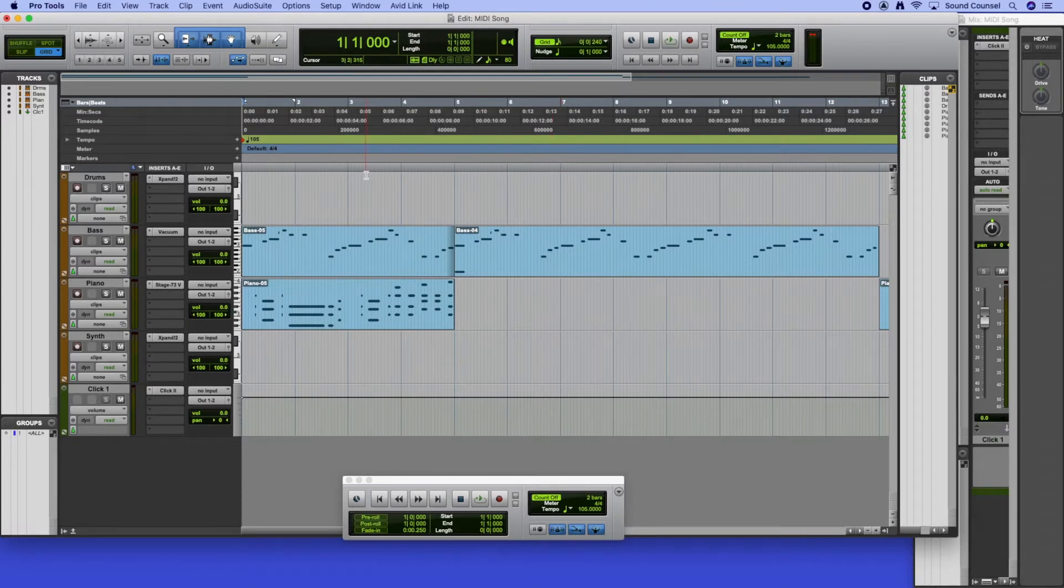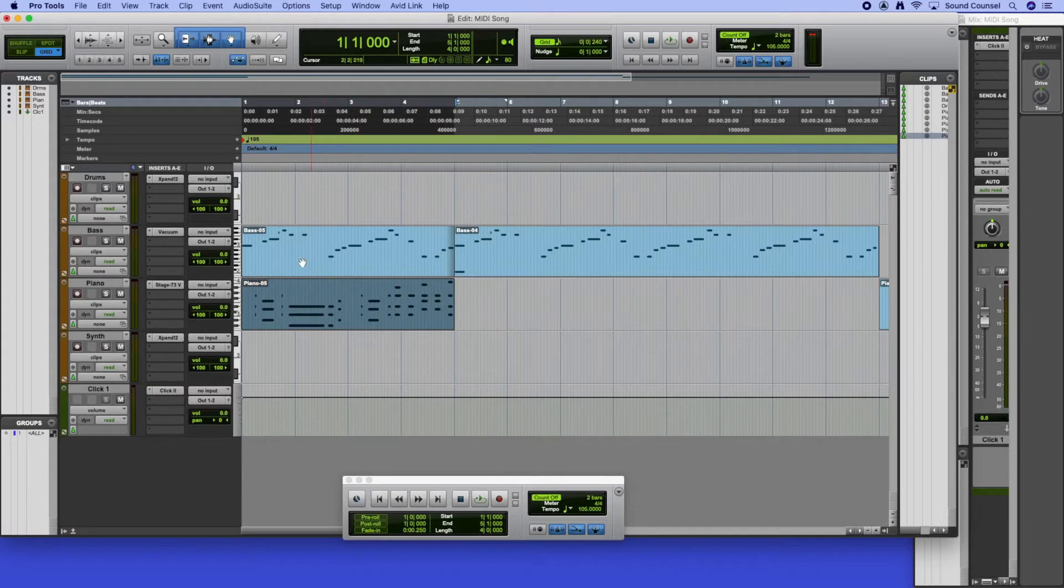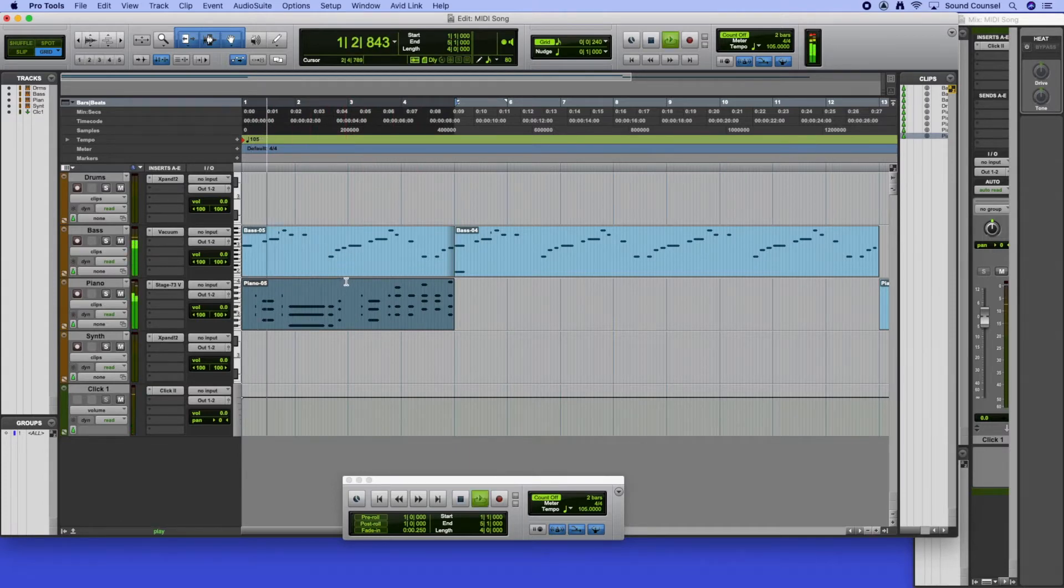You'll get the loop function turned on. So at the moment, if I just clicked on that, it will just carry on looping around those four bars. At the moment, no drums. We're going to put some drums on ourselves.